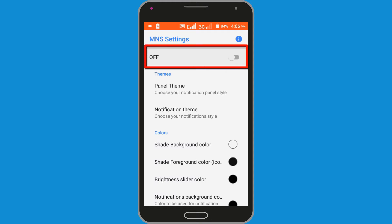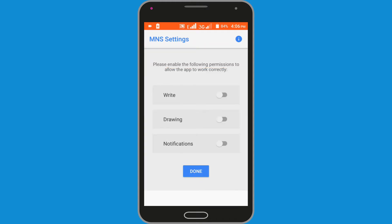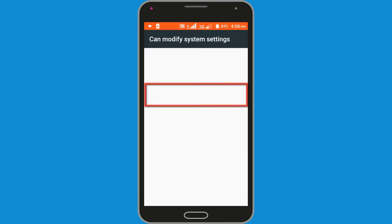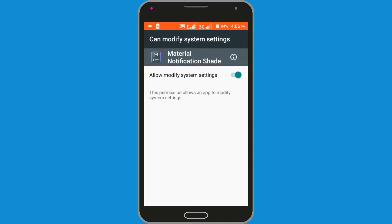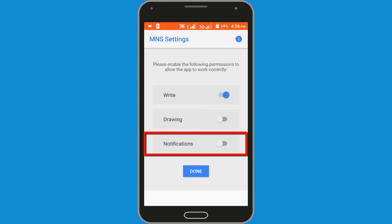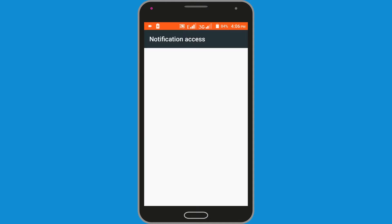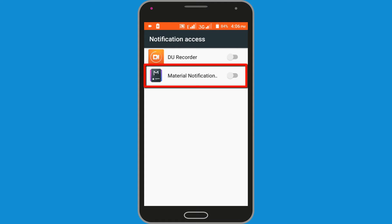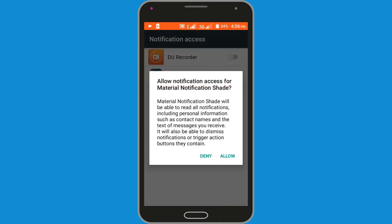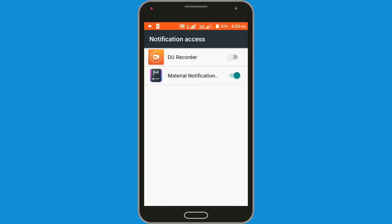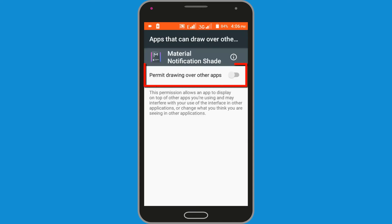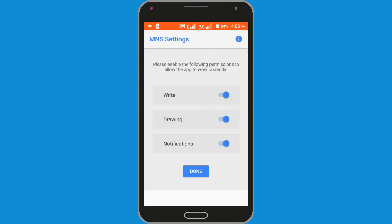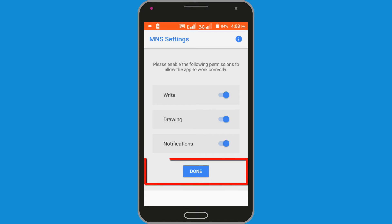In here, turn on this option. Enable the Write option. Allow Modify System Setting option. Then click on the Back option. Now enable the Material Notification option. In here, enable the Material Notification option and tap Allow. Enable the Permit Drawing Over Other Apps option. Click on the Back option, again click on the Back option, and now click on the Done option.